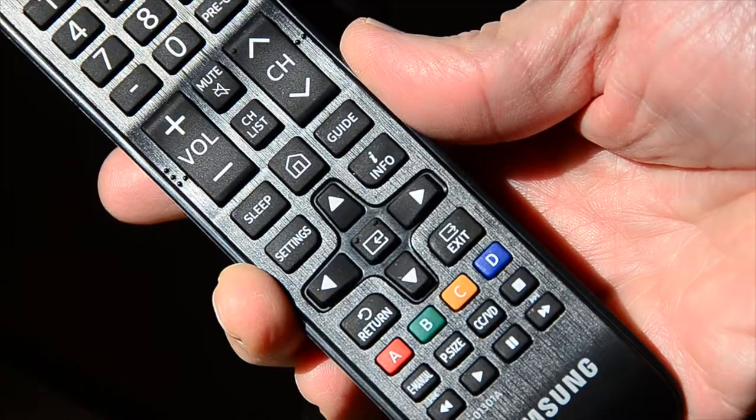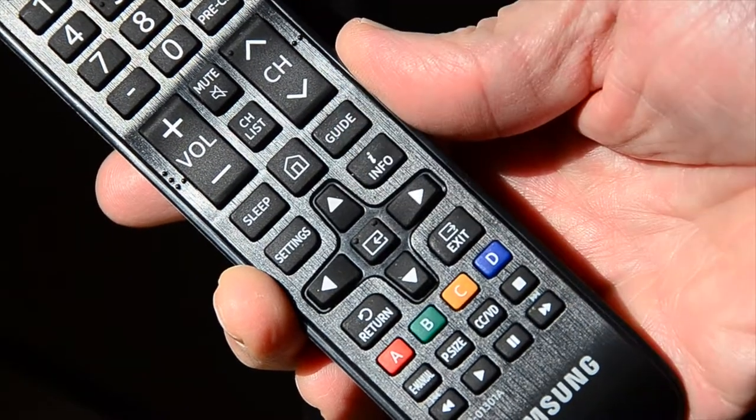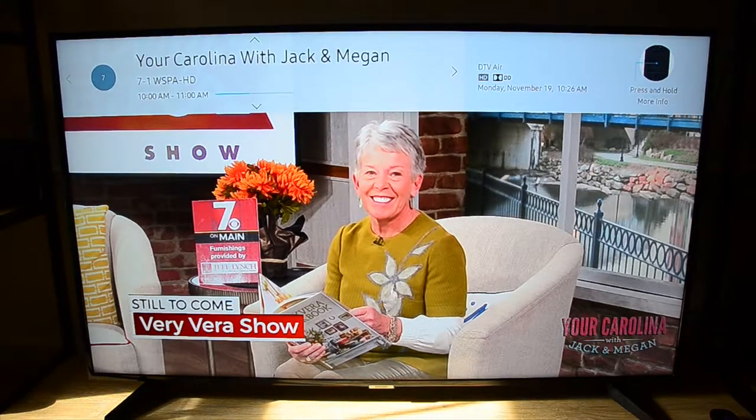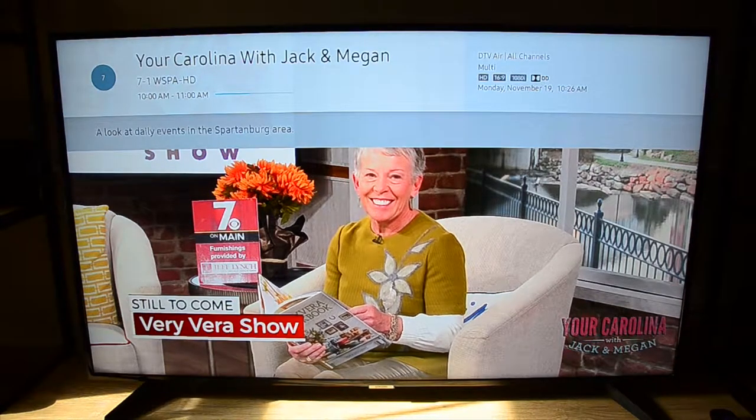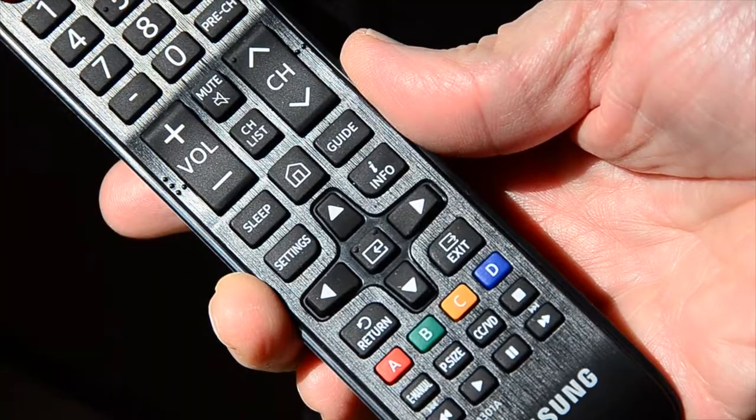When I check information on my remote, it just tells me what the programming is. It doesn't help me there.